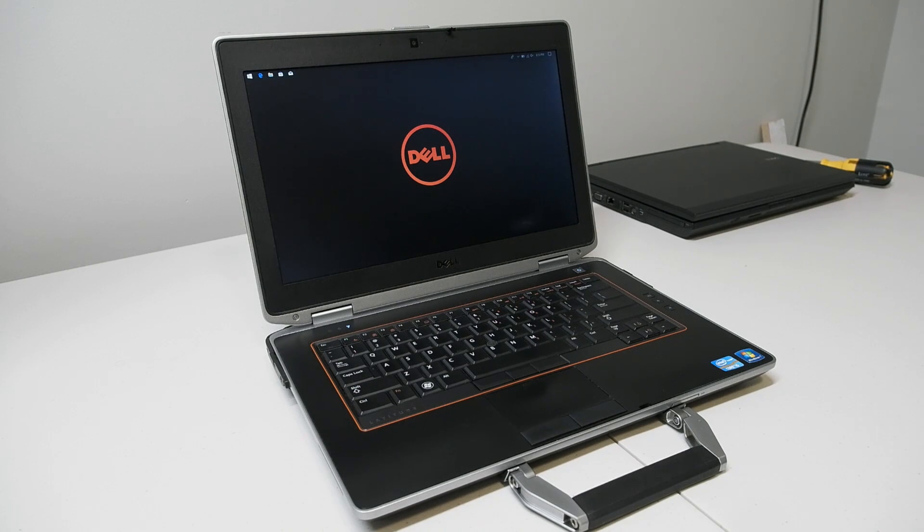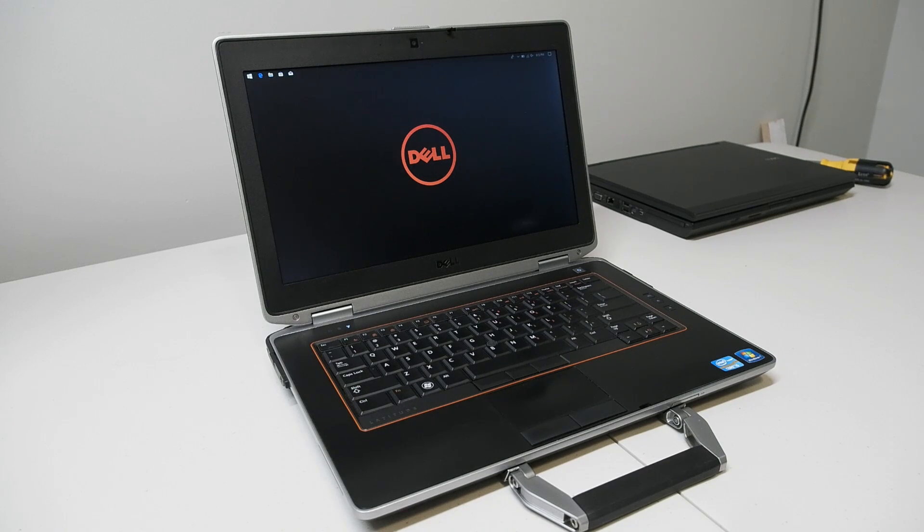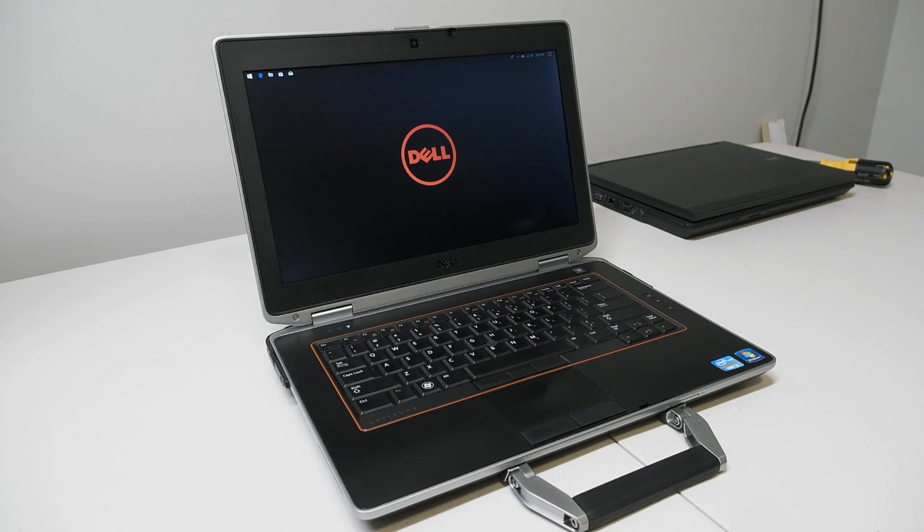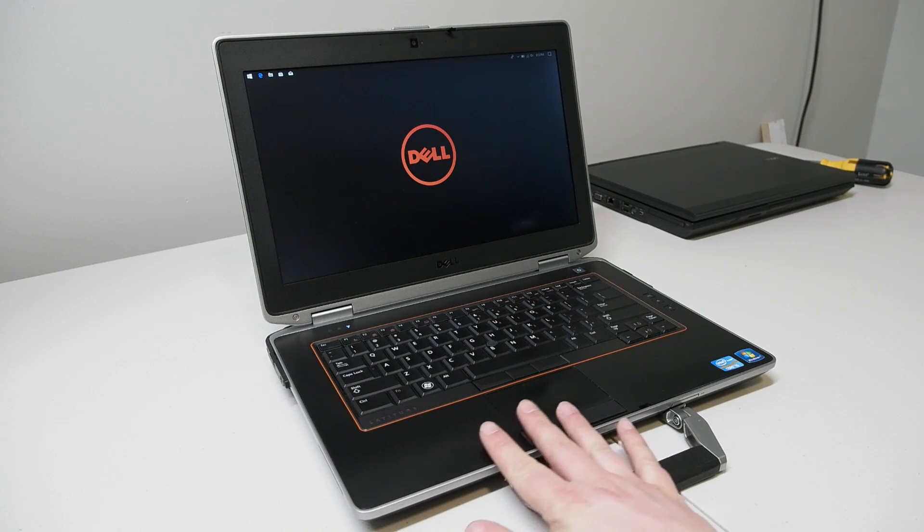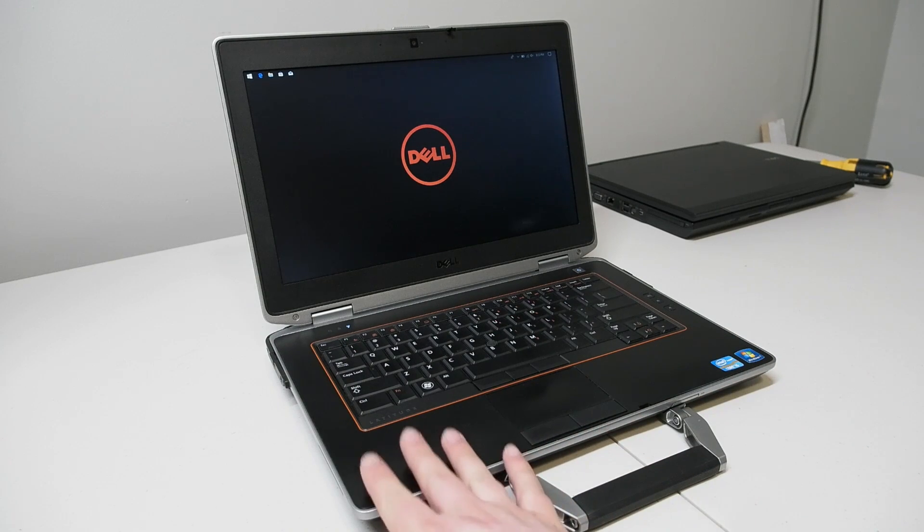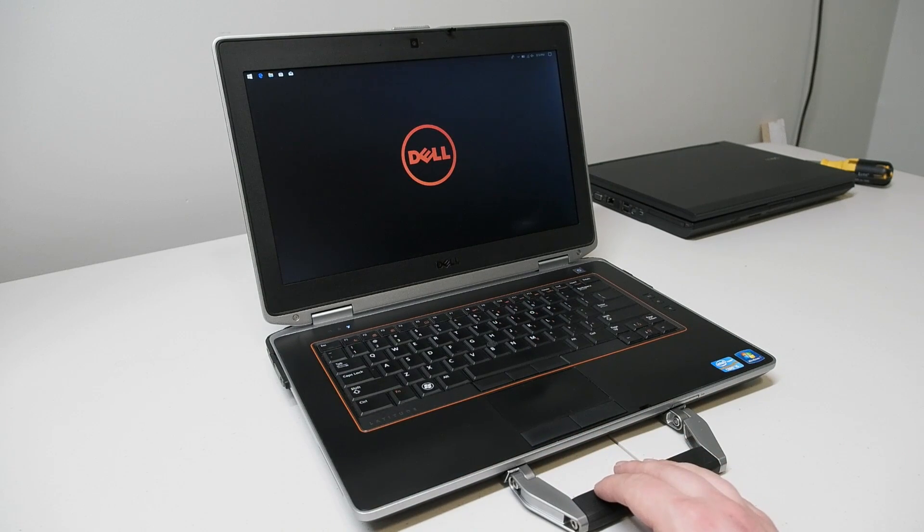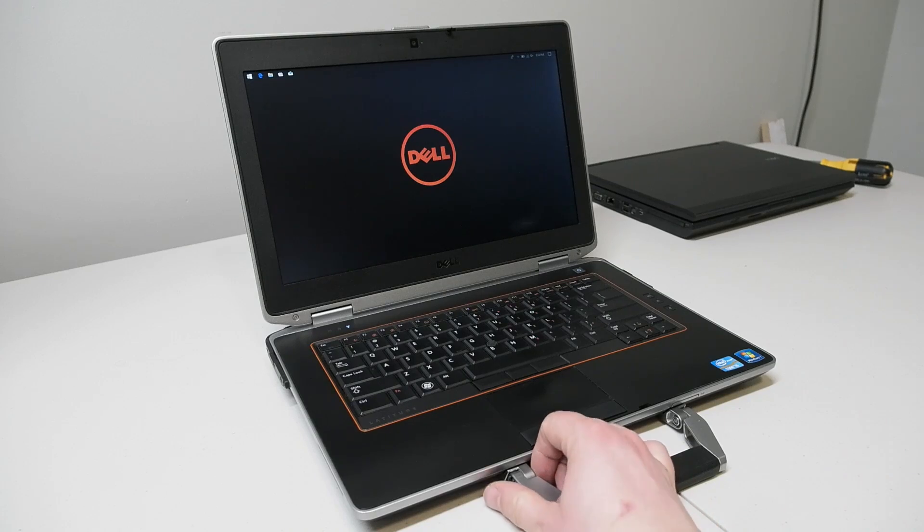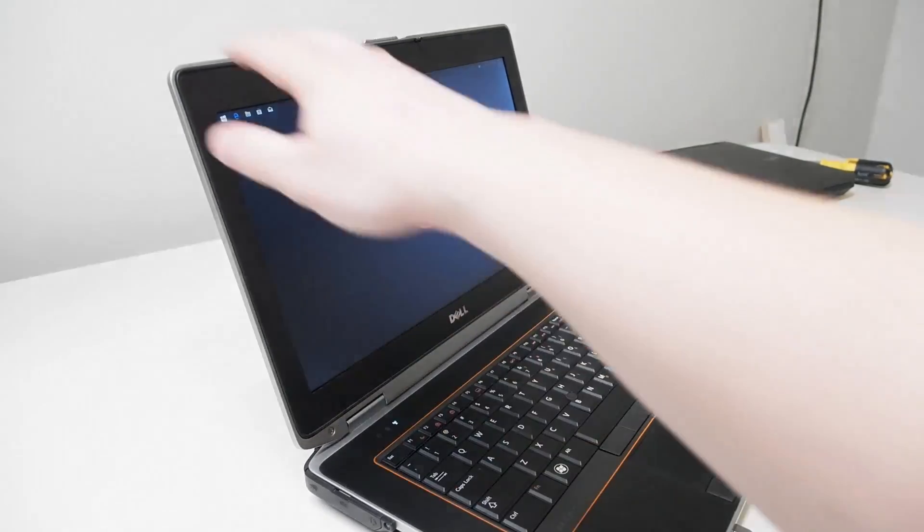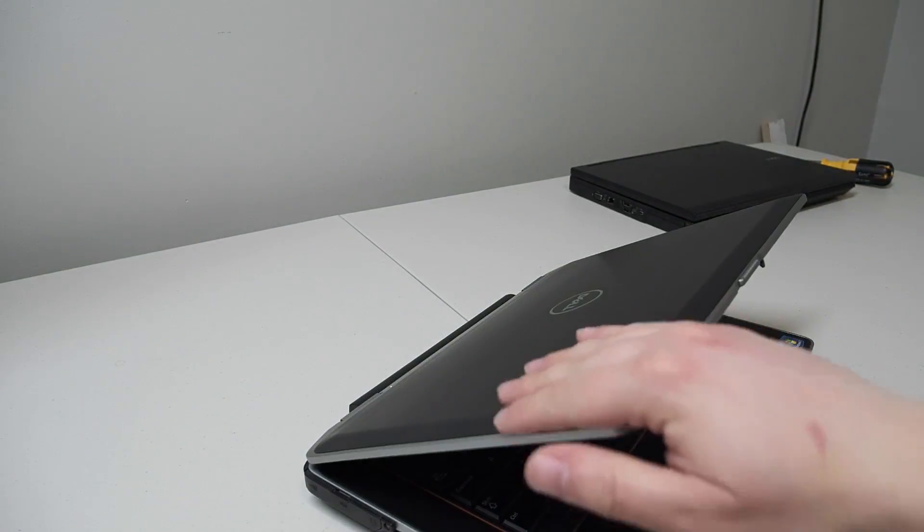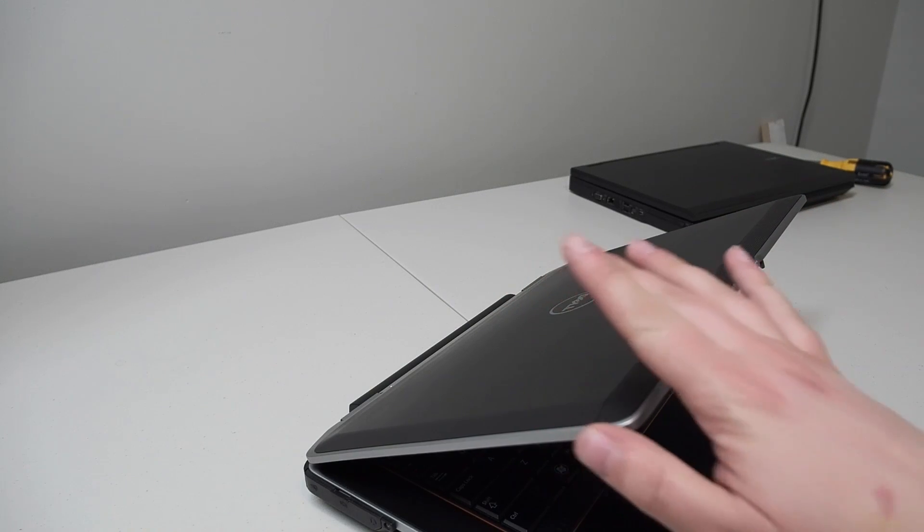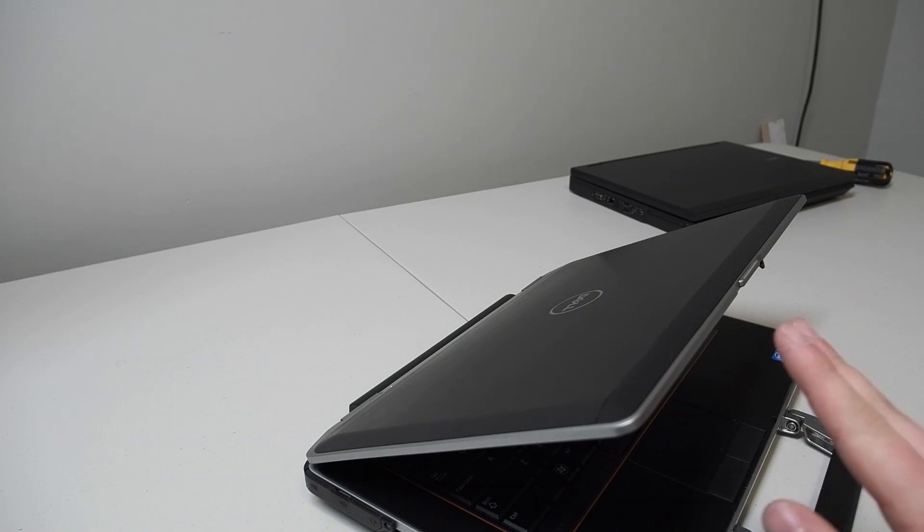So first off let's go through some of the points that are positive and then we'll go through some of the negative points of this system. First thing we'll start with is the build quality. It is sporting a mostly magnesium chassis with some plastic components such as the upper deck and is extremely solidly built. The hinges on the system are very solid.